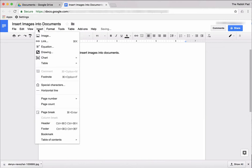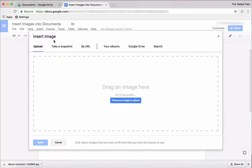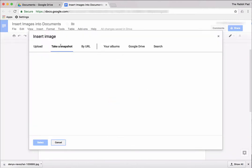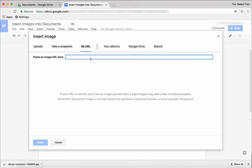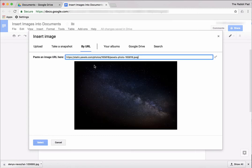Or you can take a snapshot from your webcam and you would need to give the browser permission to use your webcam. Or you can copy and paste a specific image from a specific website. And this picture is from Pexels.com.